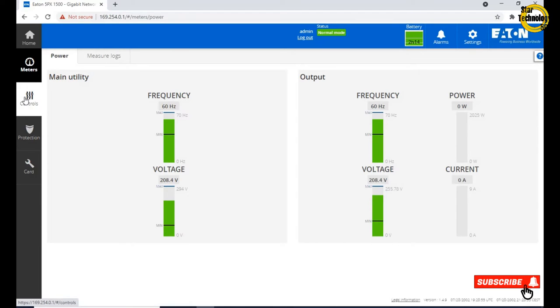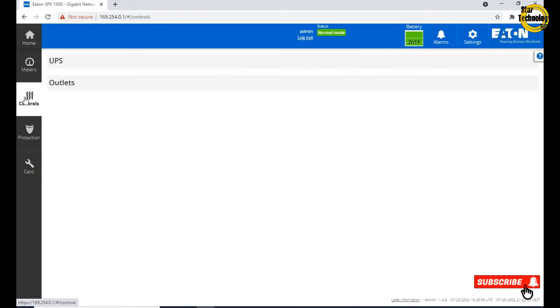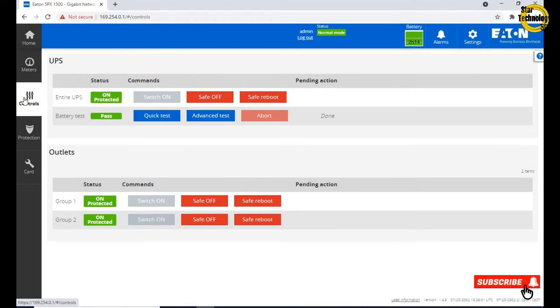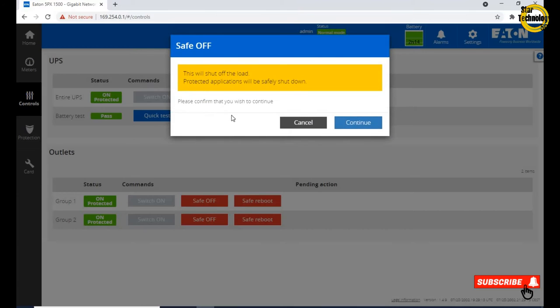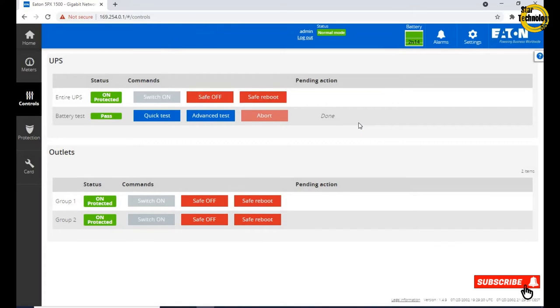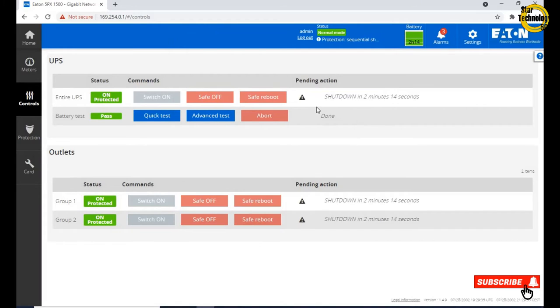Click on controls. Here is UPS input supply, switch on and switch off. Click on switch off, this will shut off the load. Protected application will be safely shut down. Continue. Shutdown in 2 minutes and 14 seconds.